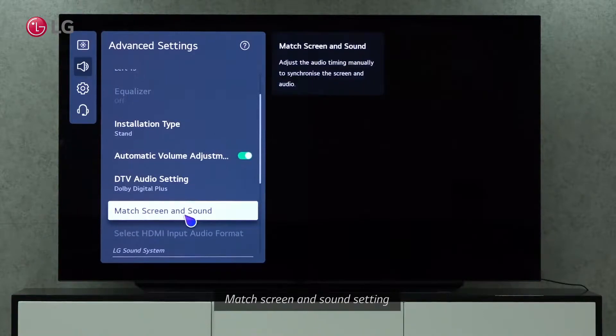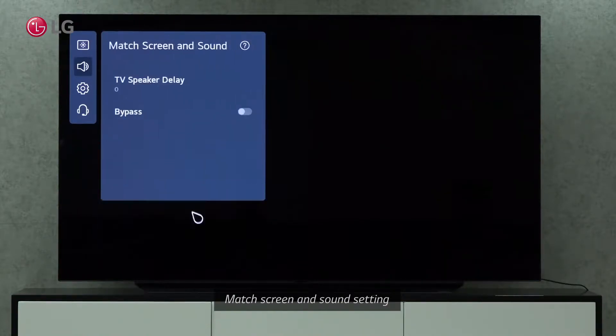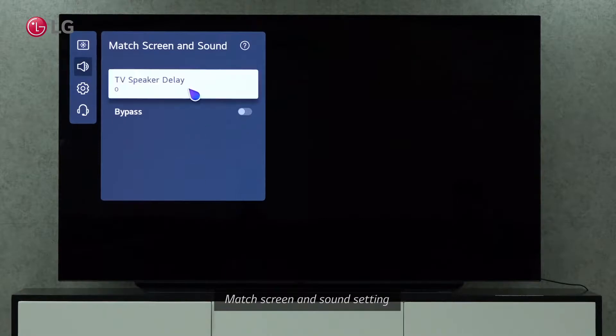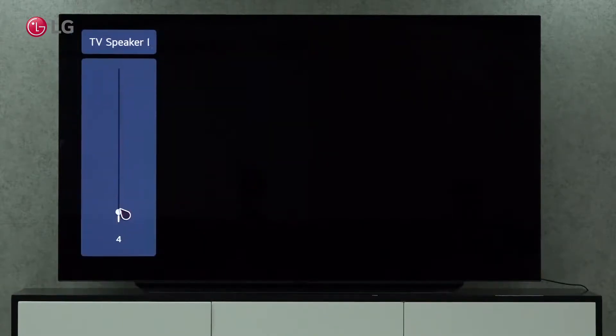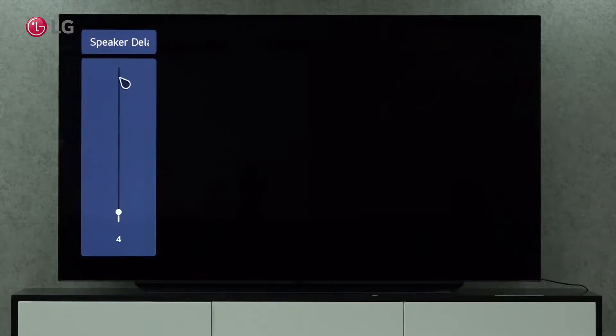Screen and sound settings can be adjusted manually to synchronize the screen and audio. By selecting the TV speaker delay option, you can adjust the speaker sound delay to match the screen.